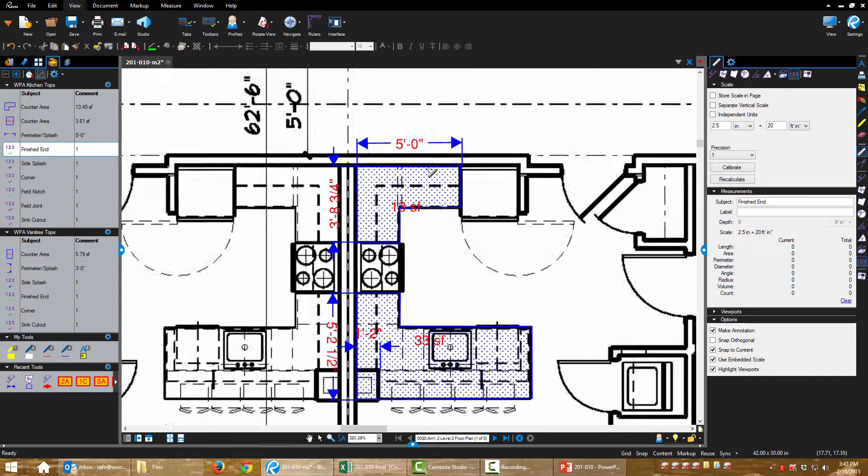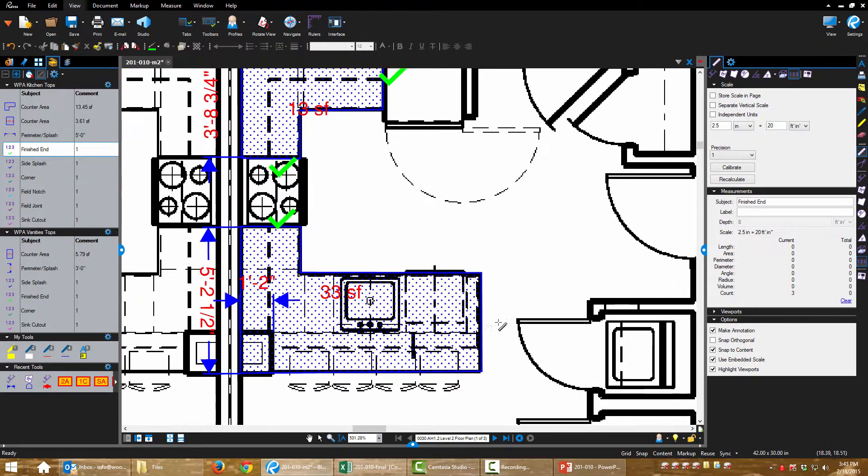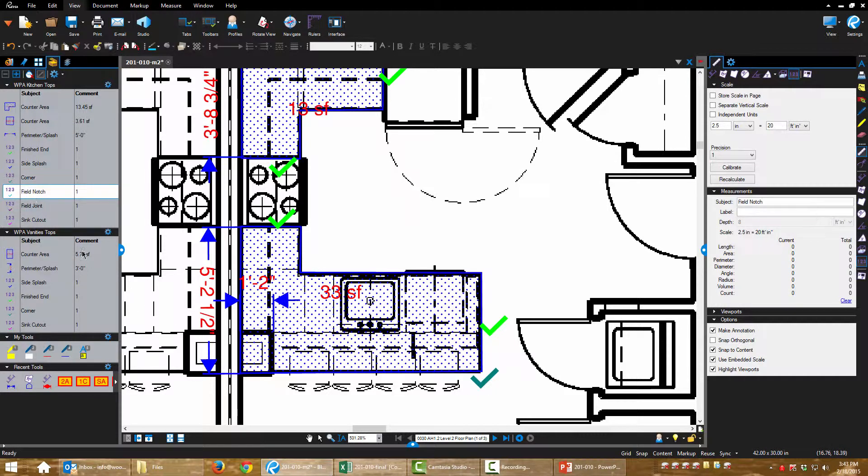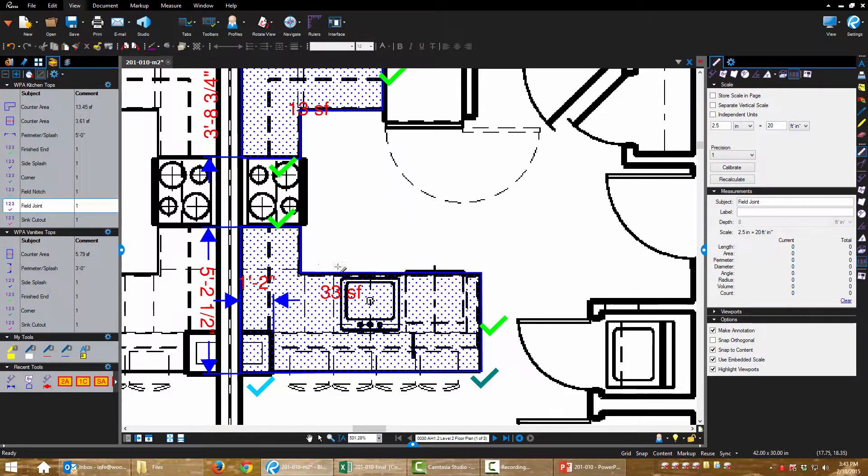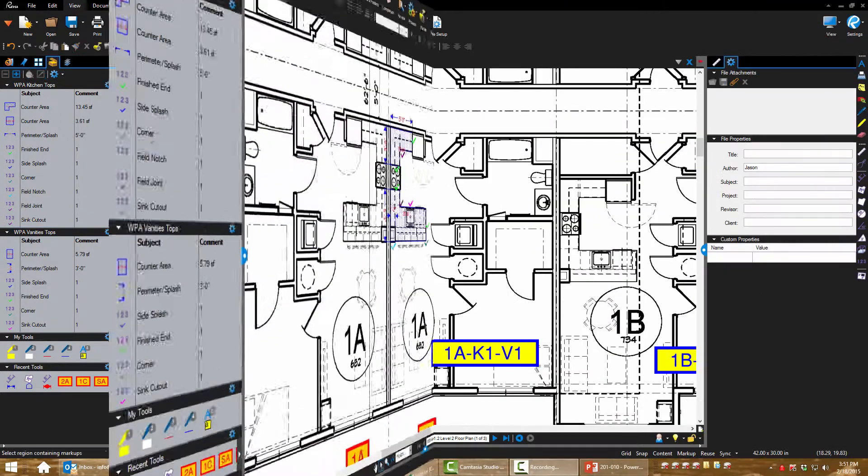Finished ends. Side splashes, we don't have any on this. Special corner treatment, we'll do that corner. Filled notch, we're going to have to cut around that column. Filled joints, we'll have two of those and we'll have one sink cutout.